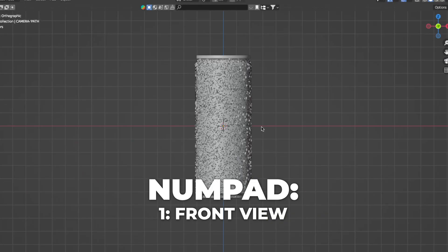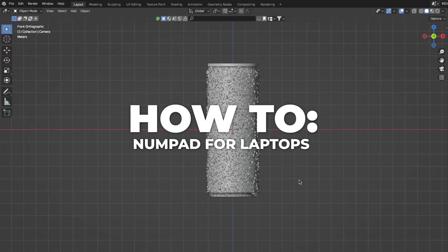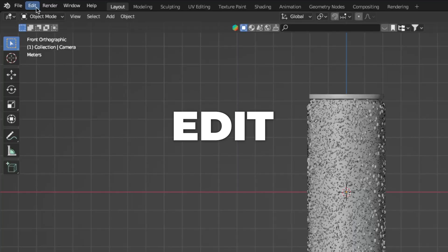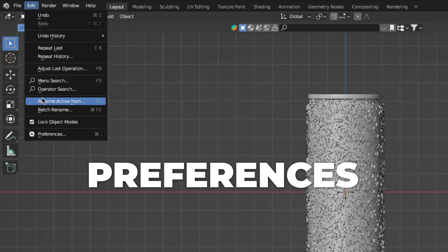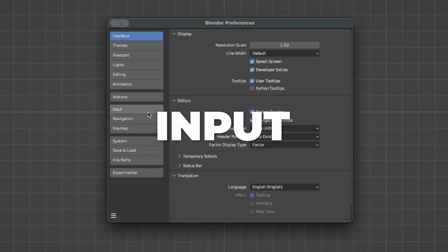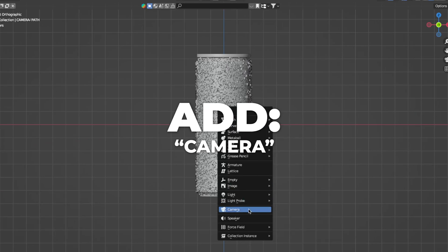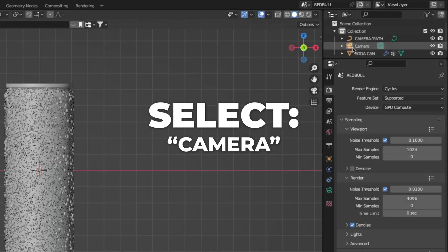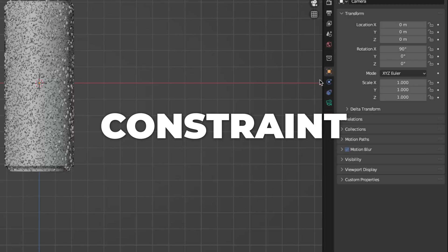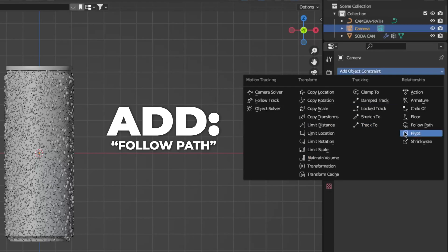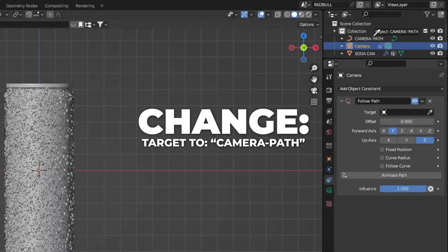Press 1 on your numpad to get to the front view. To enable the numpad on laptops, go to Edit > Preferences > Input and check Emulate Numpad. Then press Shift+A to add a camera. Select the camera, go to Constraints, and add a Follow Path, making the target the camera path.